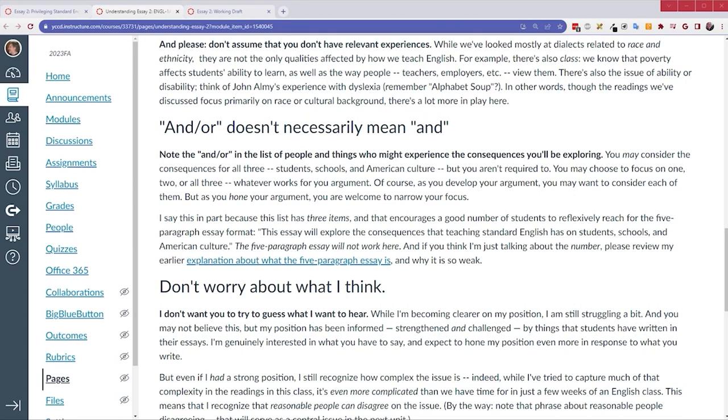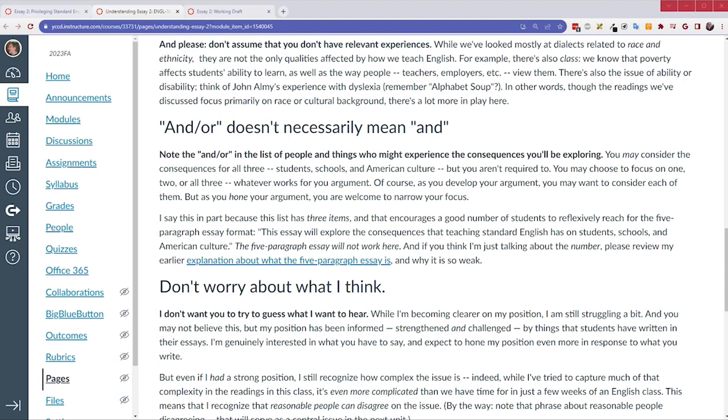And when I say American culture, I mean this in a broad sense. For example, Young says that privileging standard English affects the way employers think about hiring. That's American culture. Or Jasmine Lane points out the role that standard English has in the court system. Again, culture can cover a lot of ground. And when I say students, it doesn't need to be students while they're in school. Both Fish and Lane argue that the consequences of teaching standard English follow students into the future long after they've left school. These would still be considered consequences or effects on students.